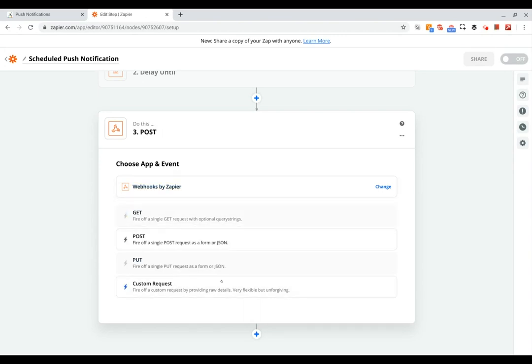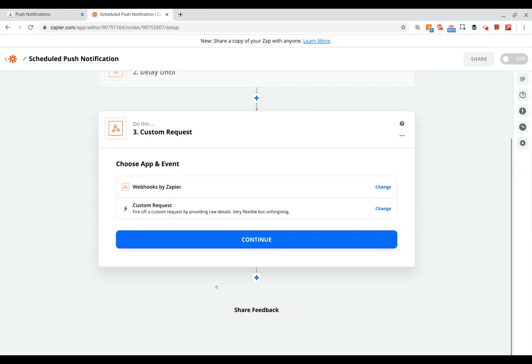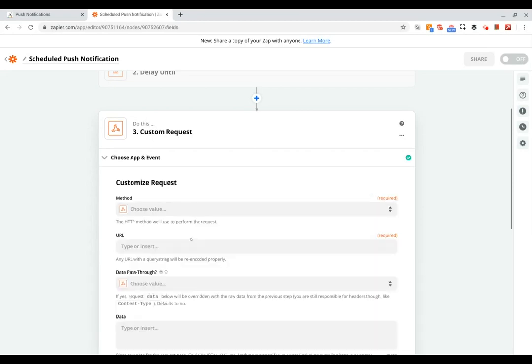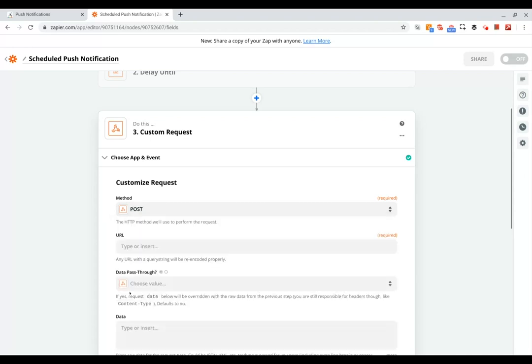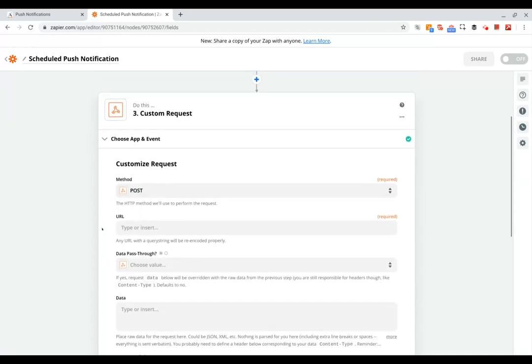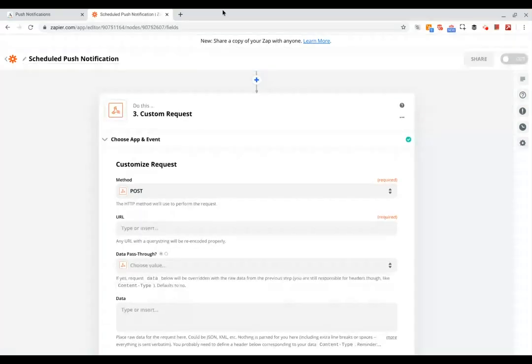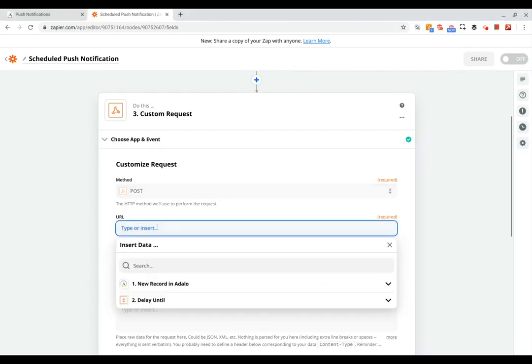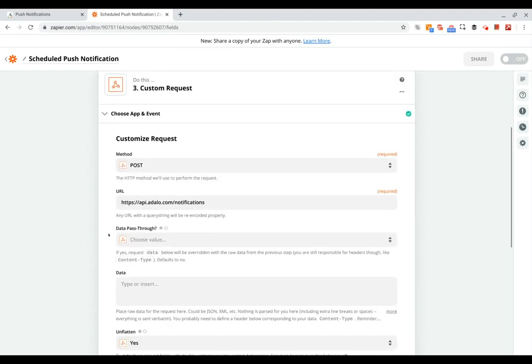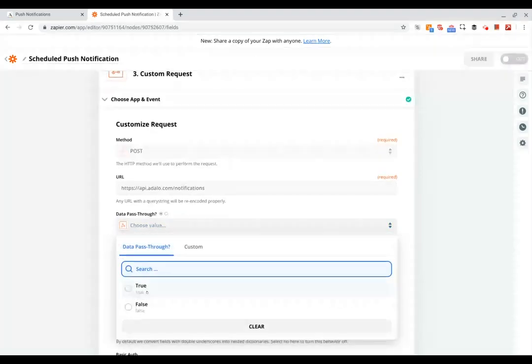All right, now we can click continue. Our method is going to be post, and then for the base URL it's going to be api.adalo.com/notifications. For data pass through we can leave this to be false.